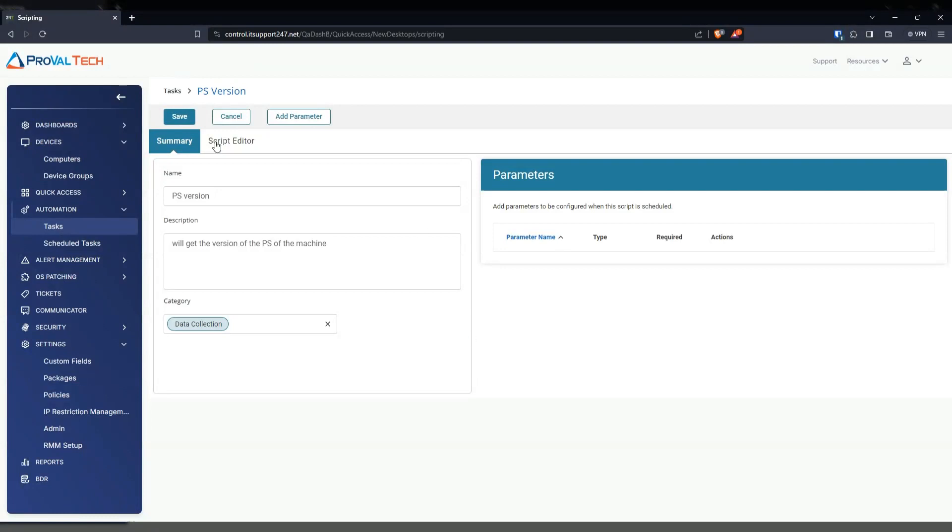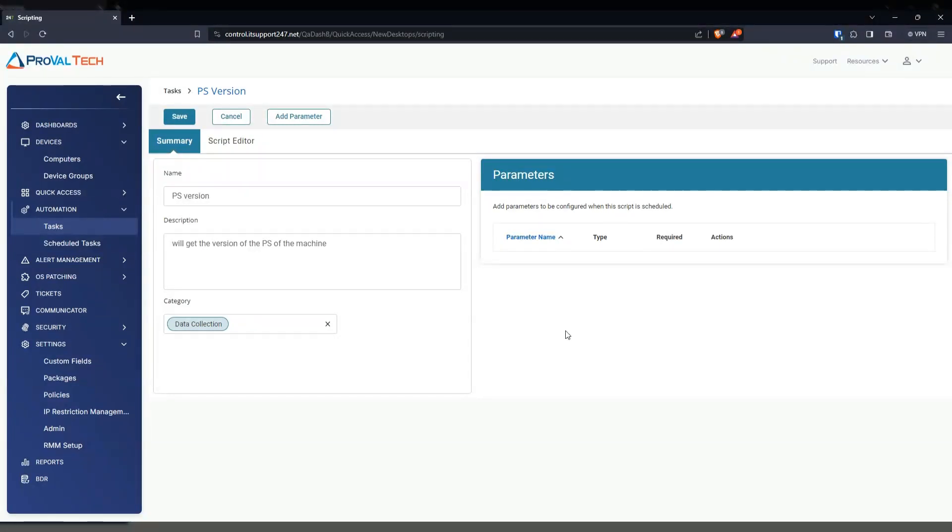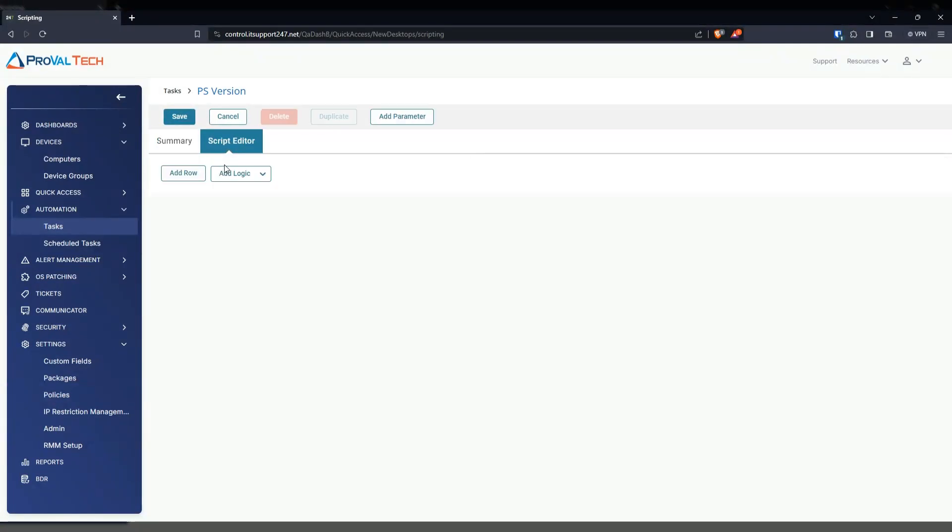Once you have this all filled out, we do not need any parameters for this basic script. This is just an example. Now you are more than welcome to have parameters in your scripts. But we're just going to go into the script editor.